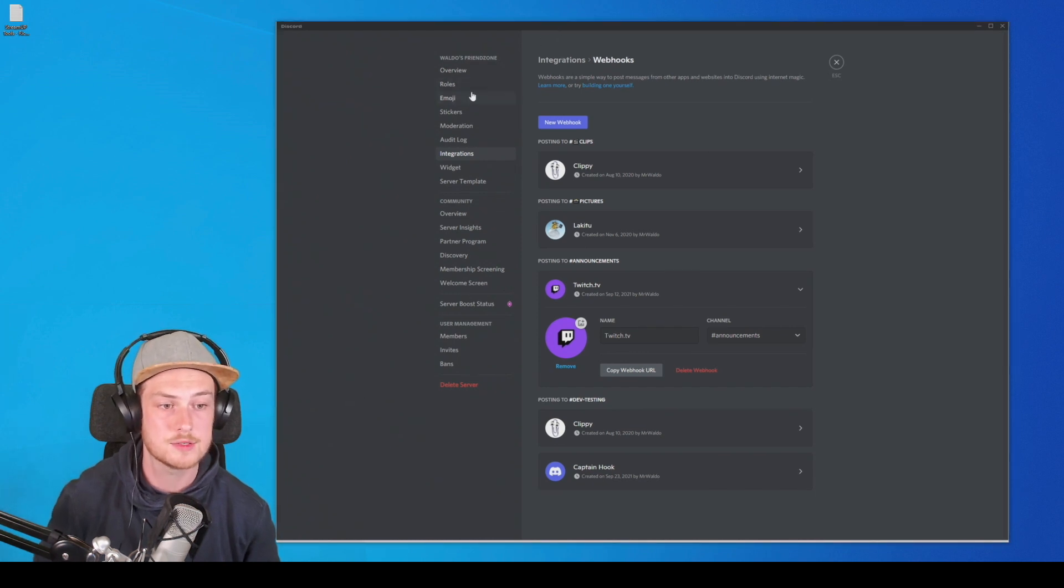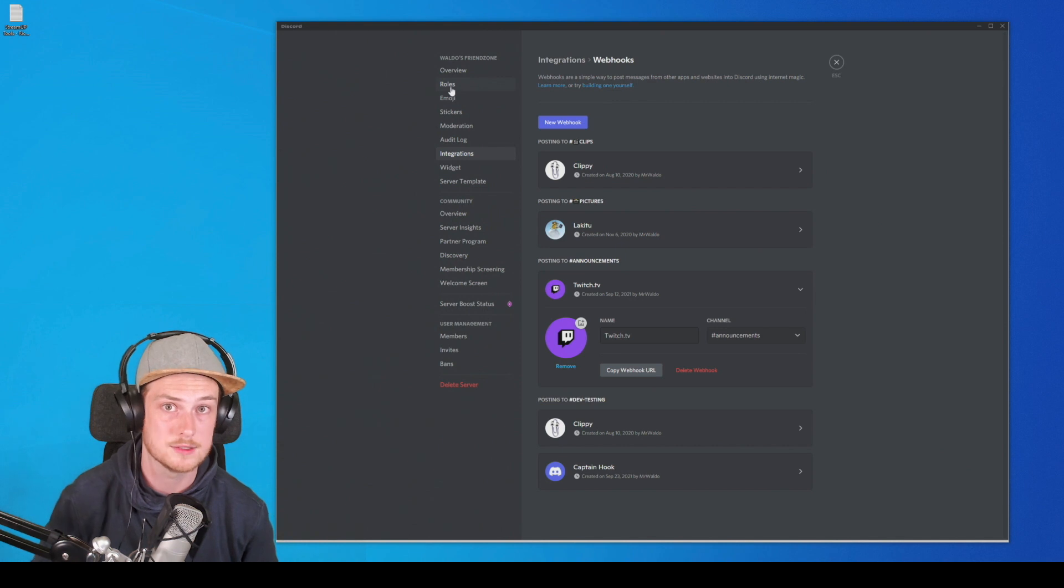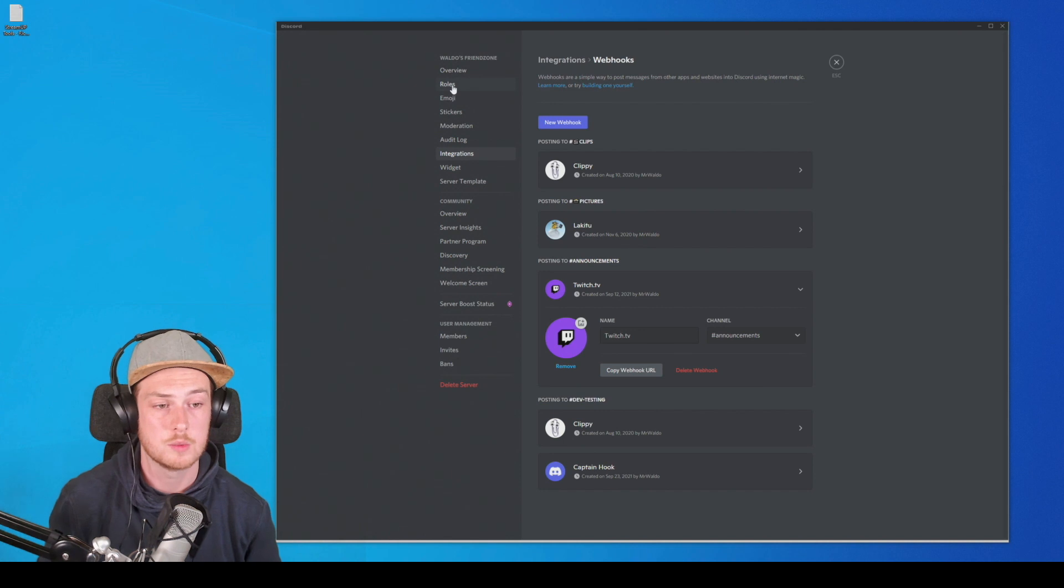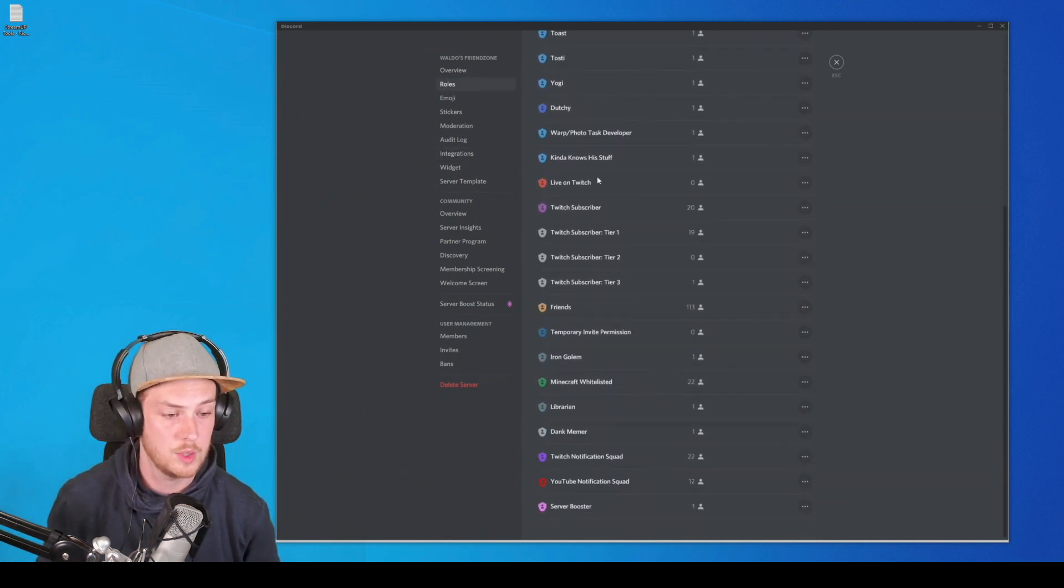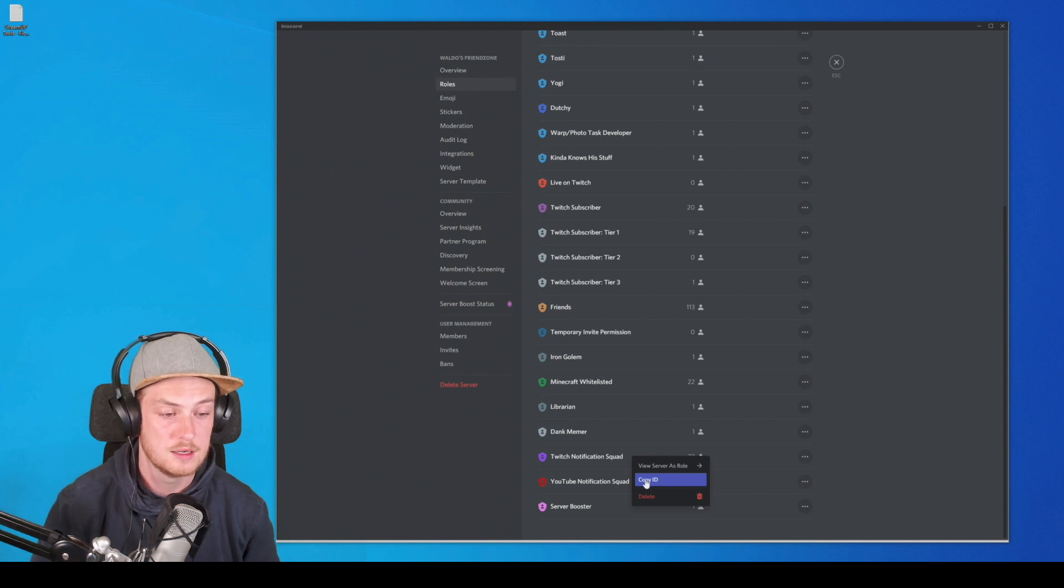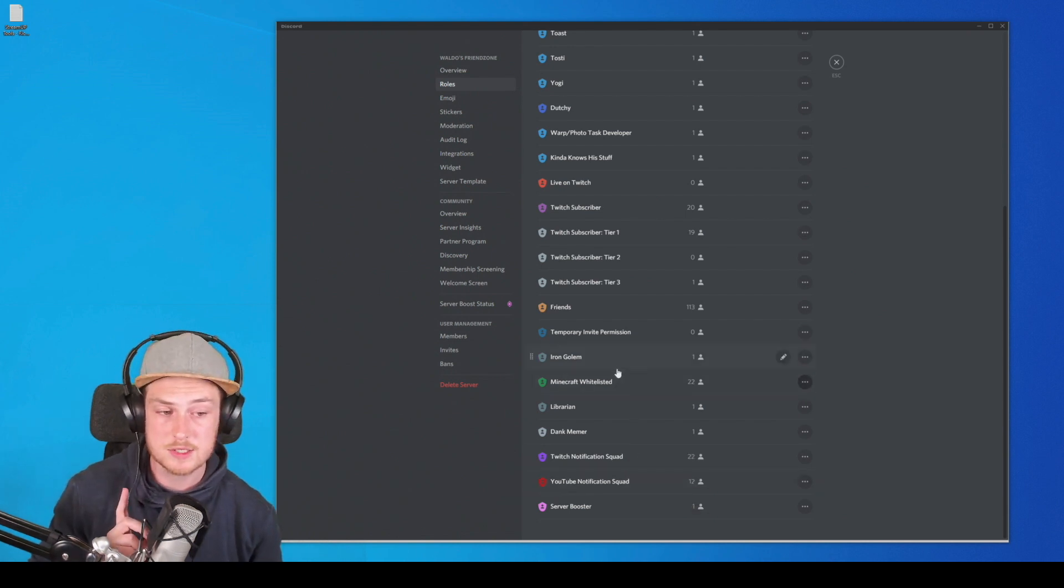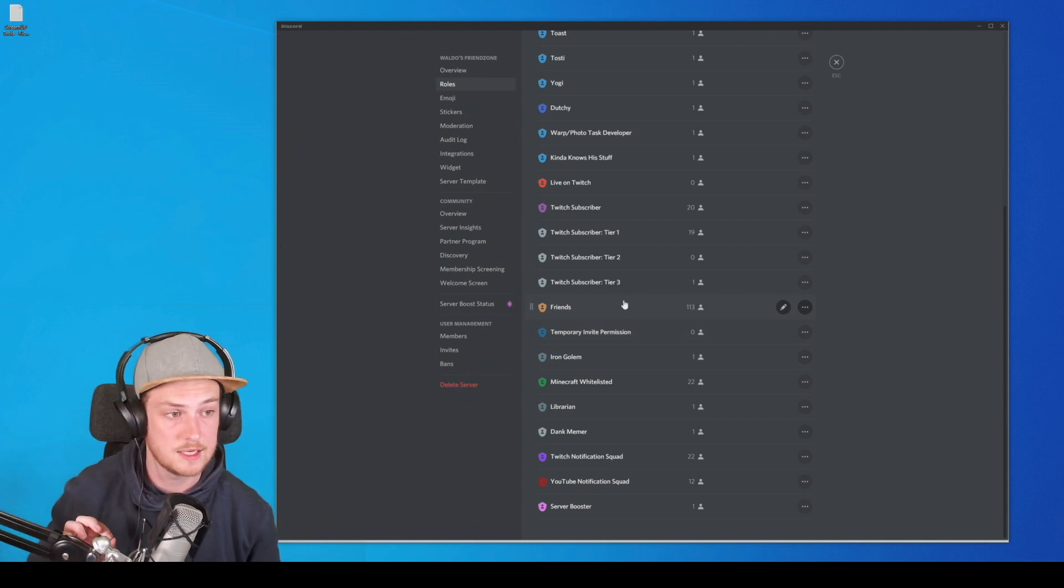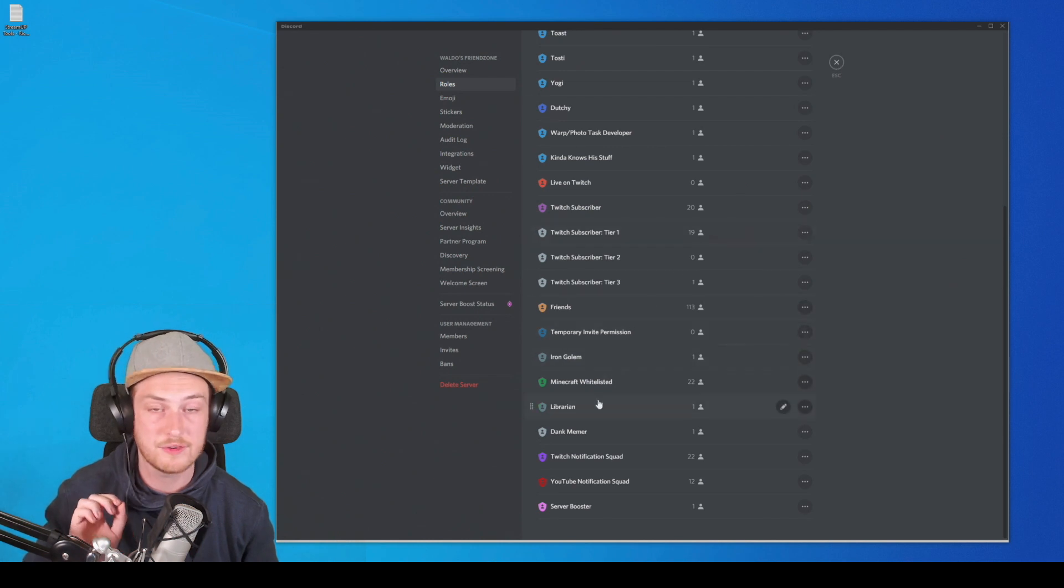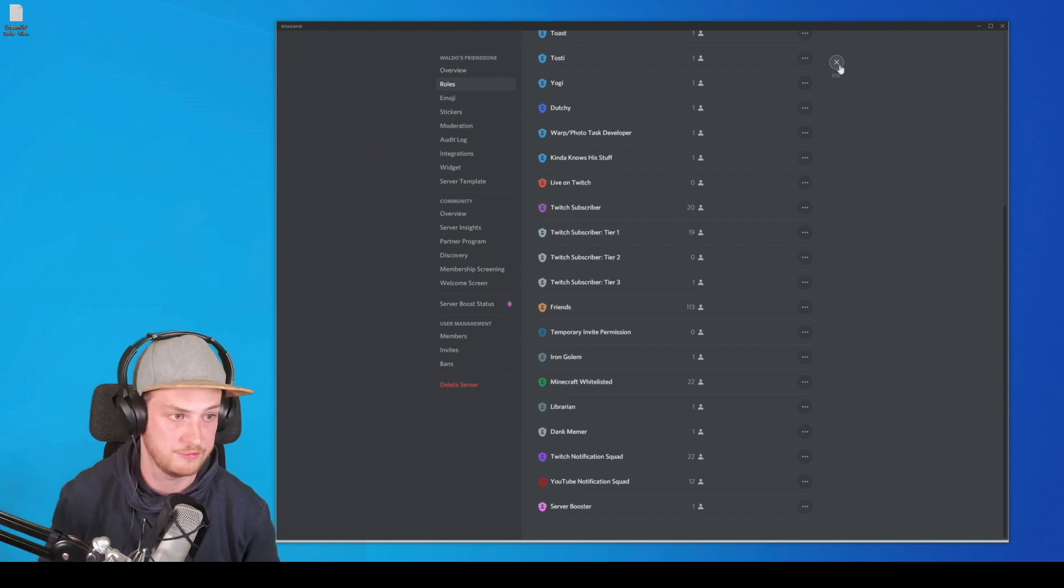So you can go back to Discord. And now we need to get the role ID we want to ping when we are going live. So we're going to go to roles. And then we scroll down to the role we want. In my case, that is the Twitch notification squad. And we're going to right click and copy ID. You might not be able to see this, which is because you don't have a specific setting enabled in Discord. So let me show you where you can find that setting. But remember, copy the ID from the role you want to mention when you go live.